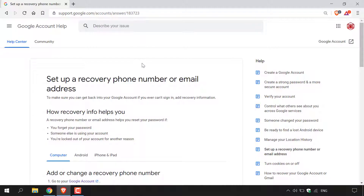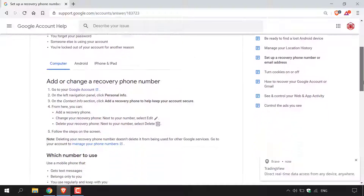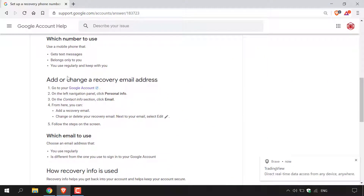Once here, you'll be in the Google account help center for setting up a recovery phone number or email address. For today's video, we are going to be setting up a recovery email address. Let's find the instructions for that on this page, so I'm just going to scroll down here until I find 'Add or change a recovery email address'.